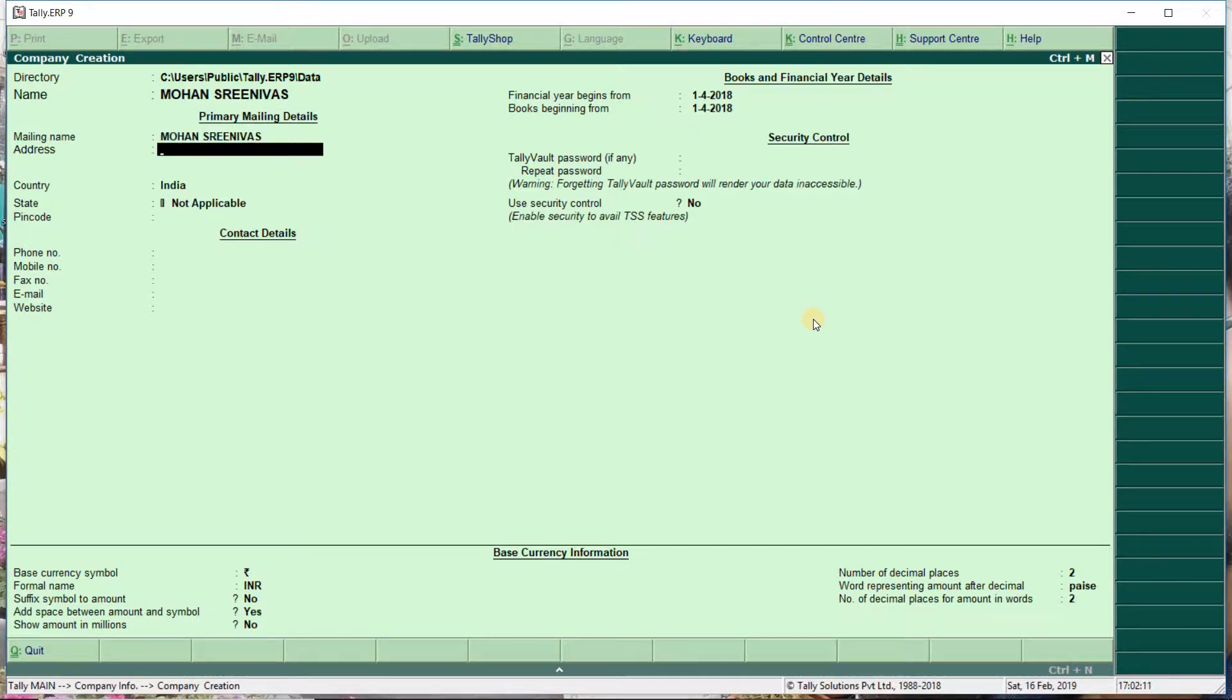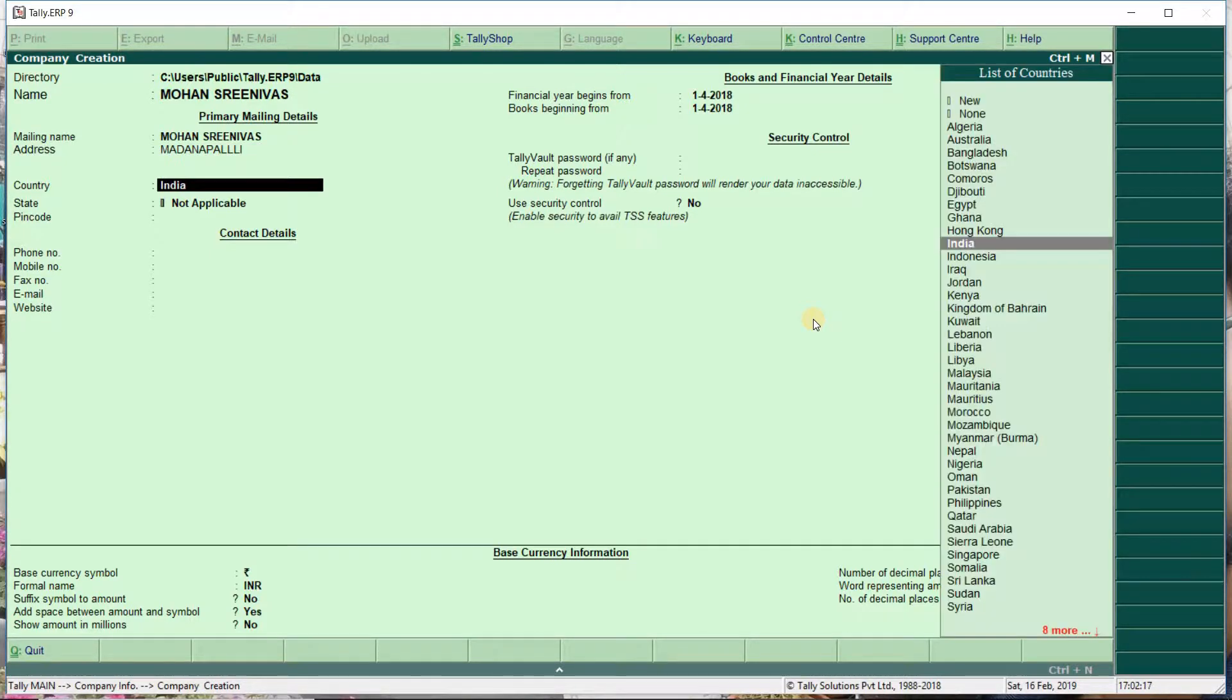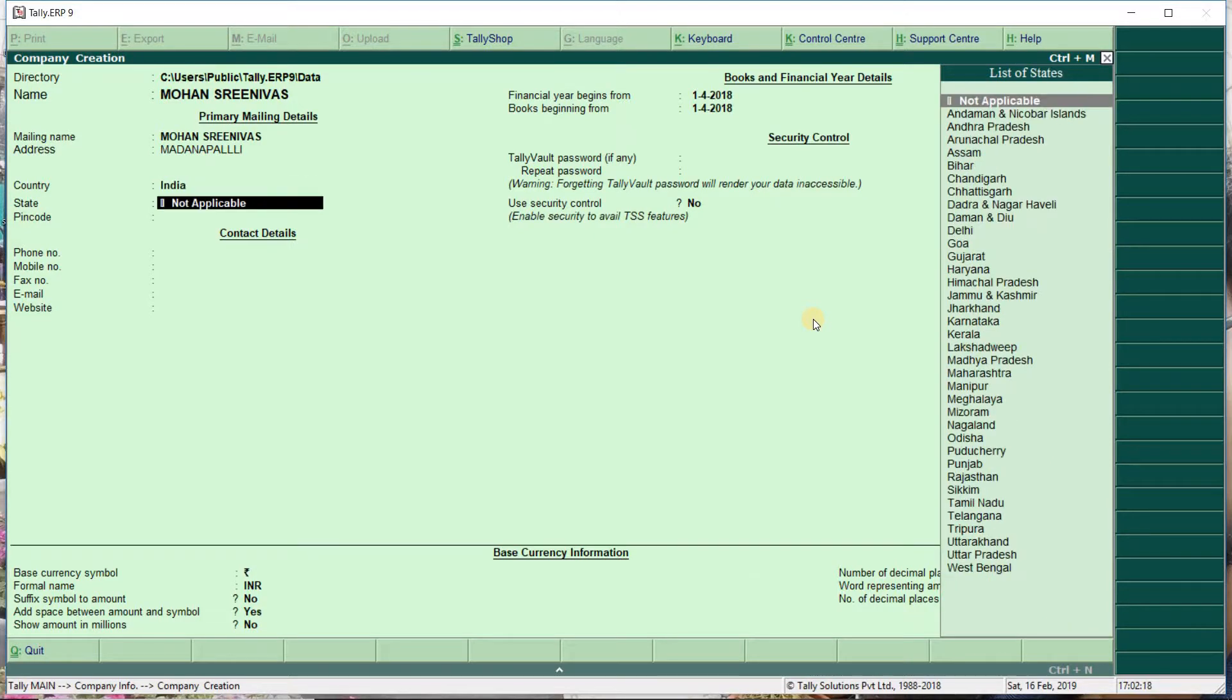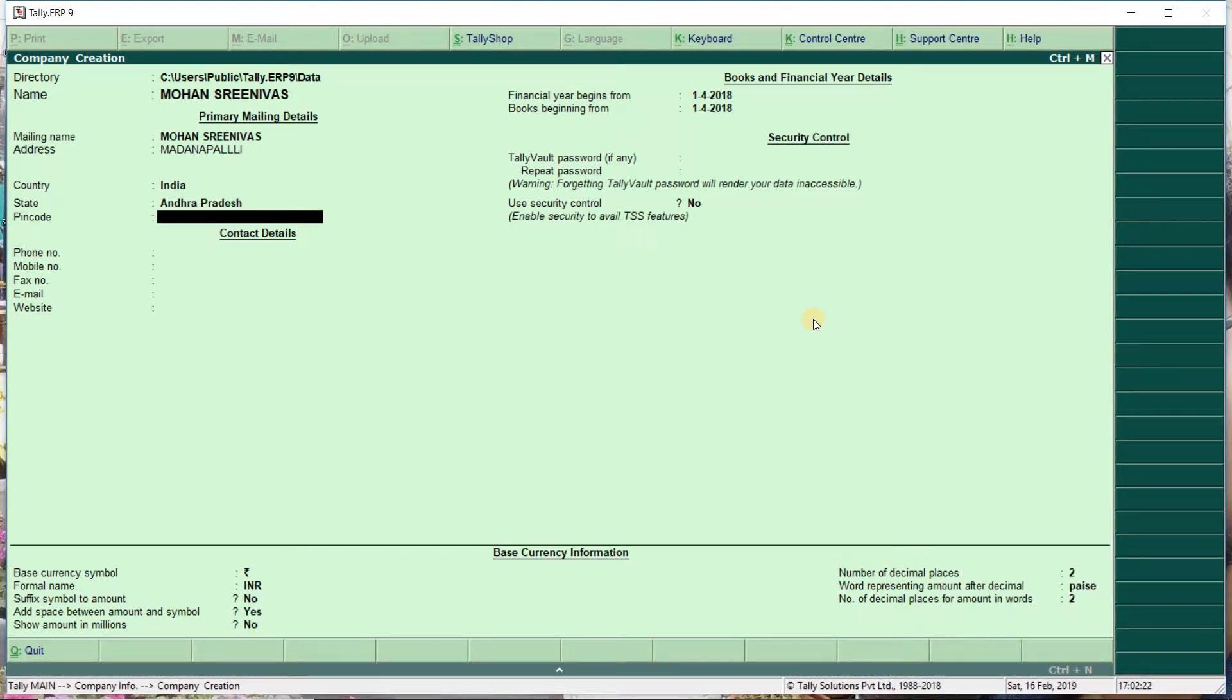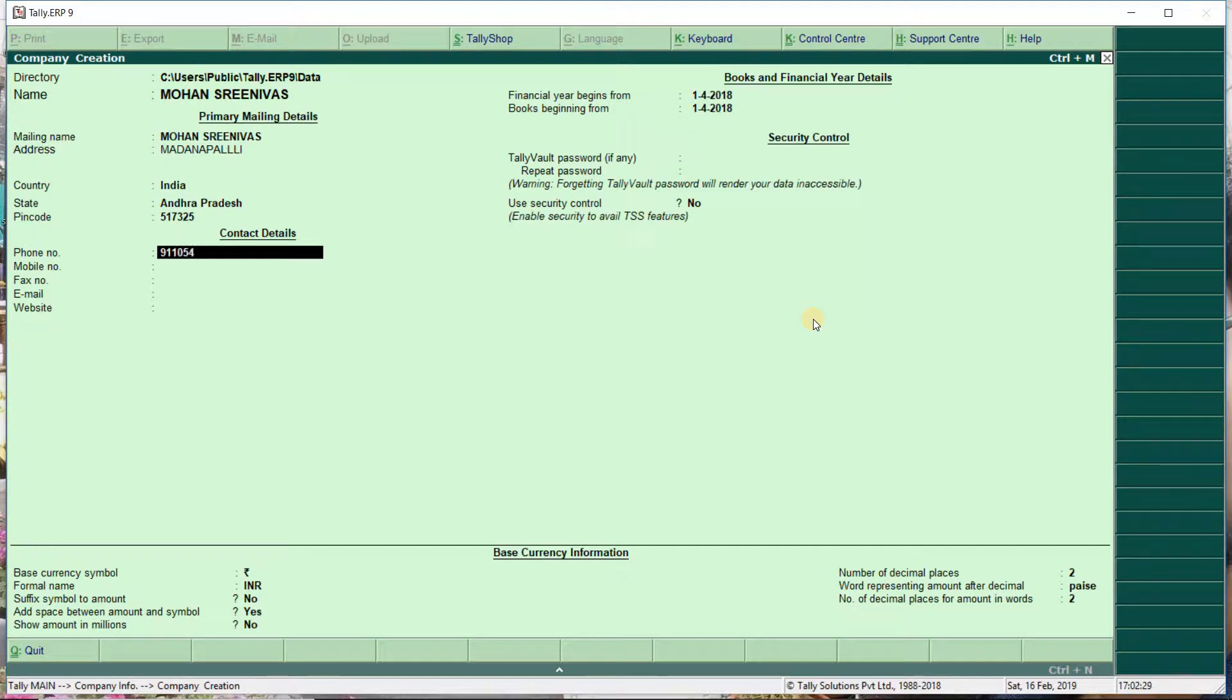We'll enter the mailing address and company name. Then enter the phone number, which is 610105-06, and the mobile number.